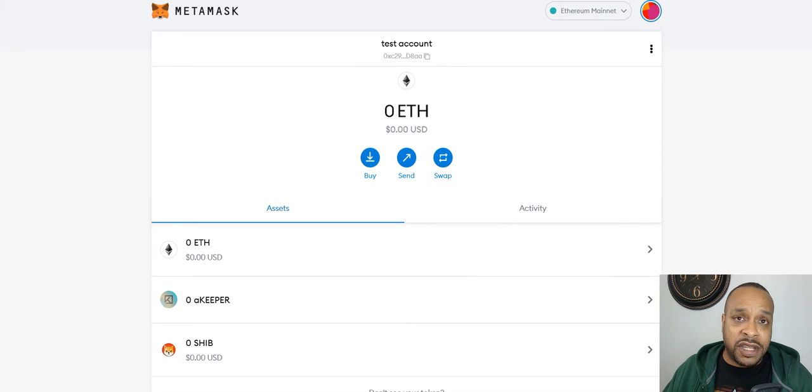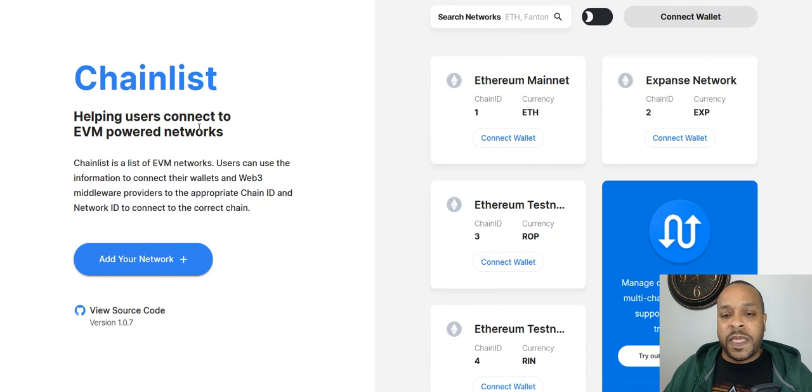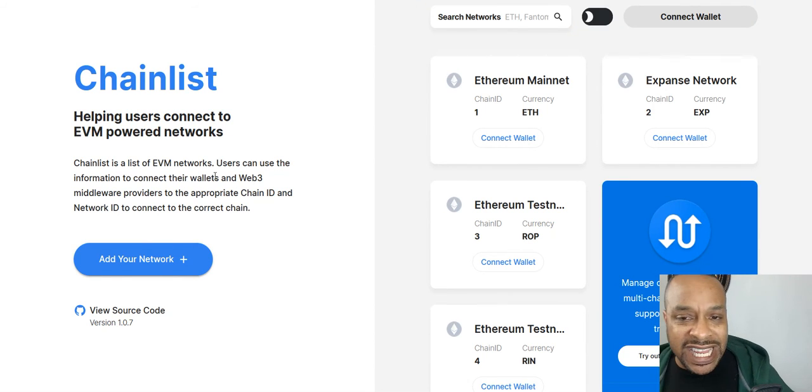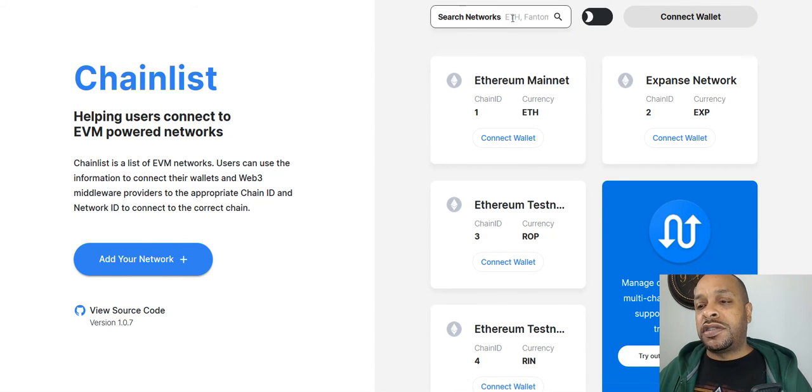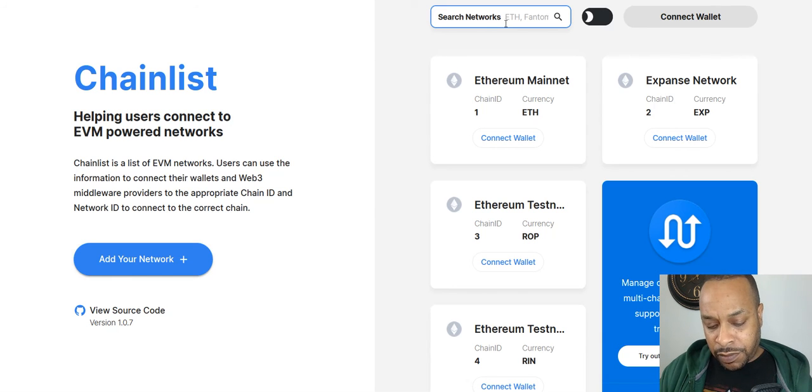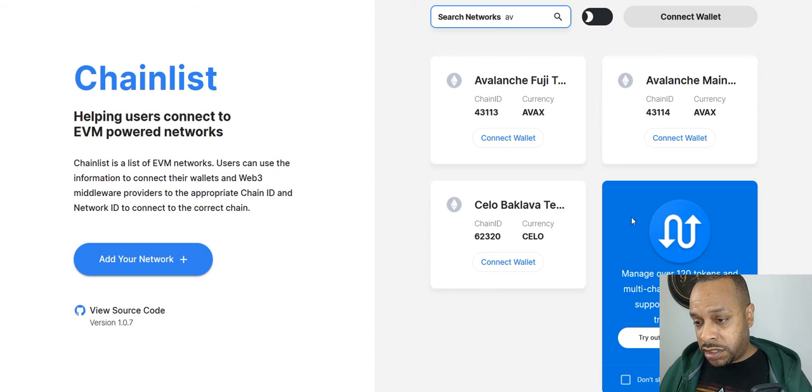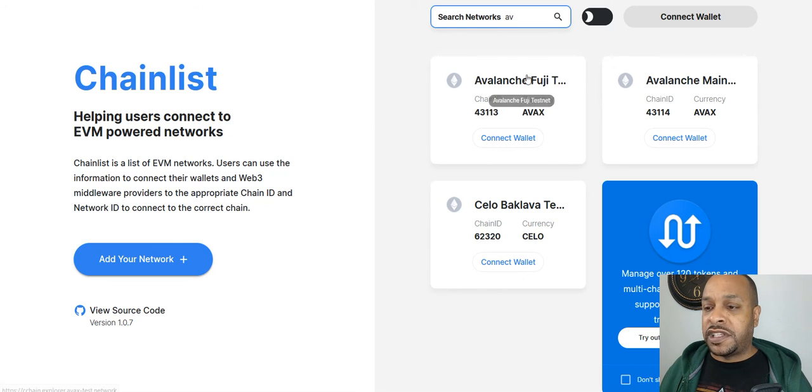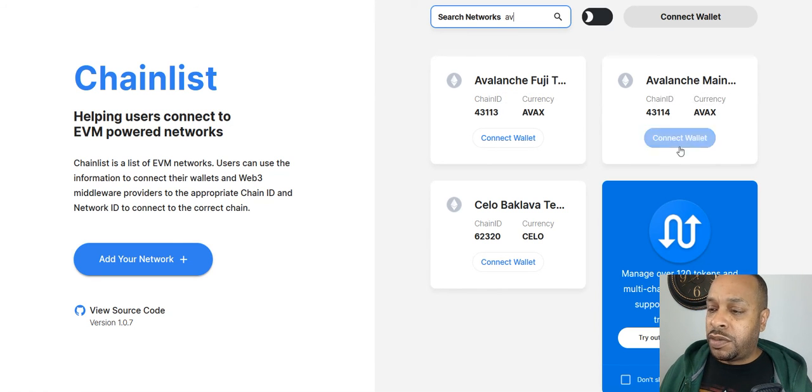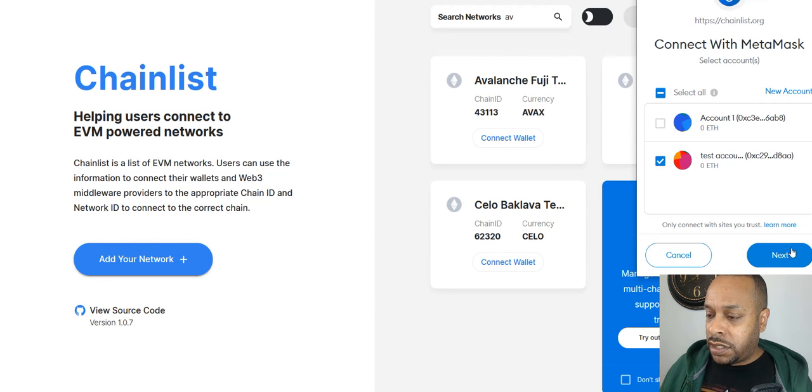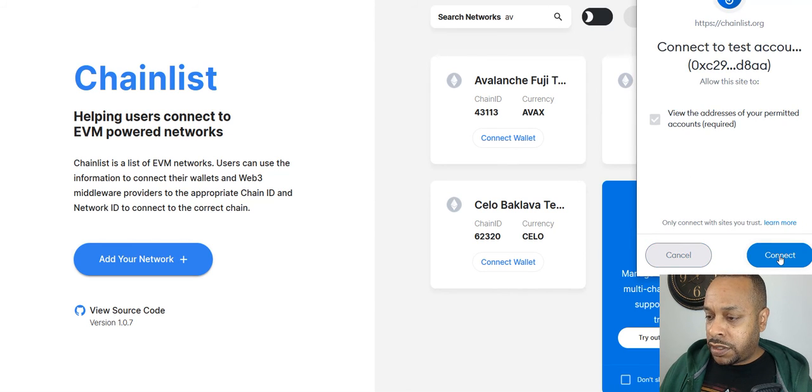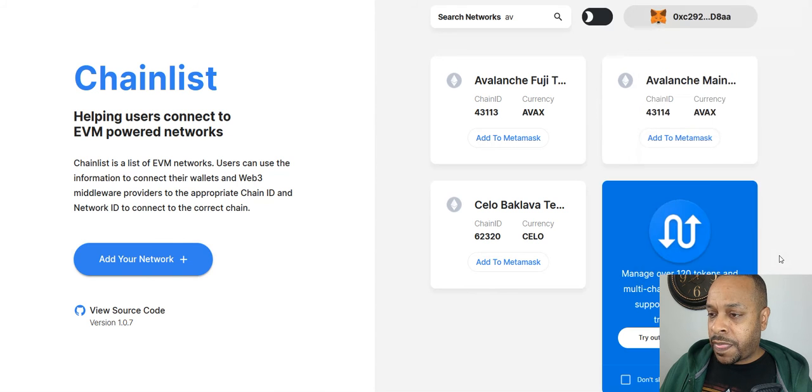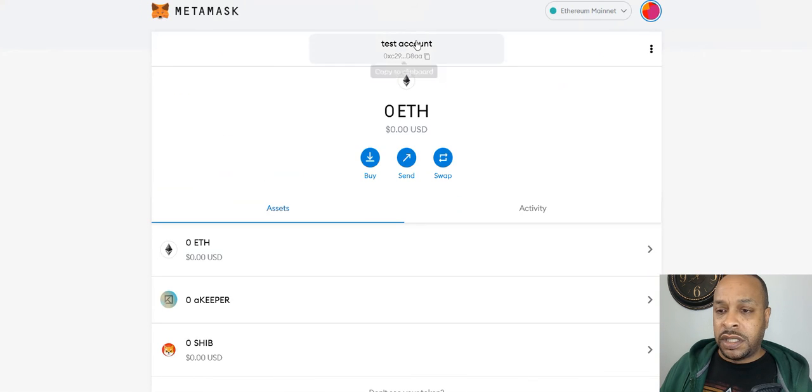I'll put this down in the description section. Go to Chainlist.org. Here's search networks. Now we're going to add Avalanche. Here you see we have the Avalanche Fuji testnet. You may need that if you start doing test stuff, or the mainnet. We're going to connect the mainnet. We're going to trust that, connect, and we have it now.